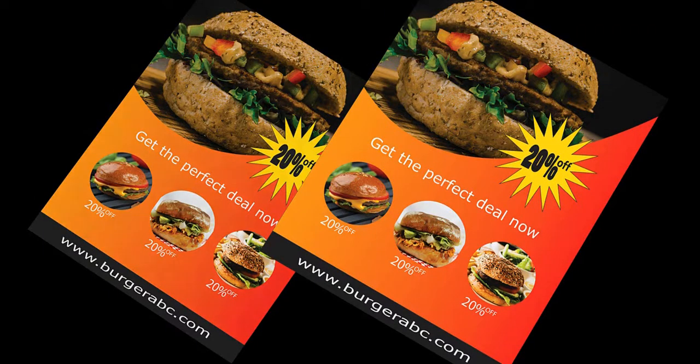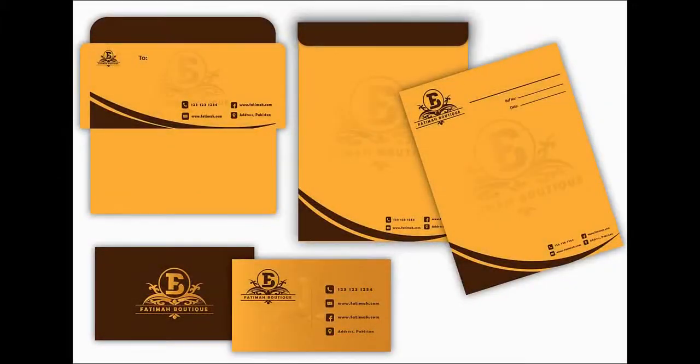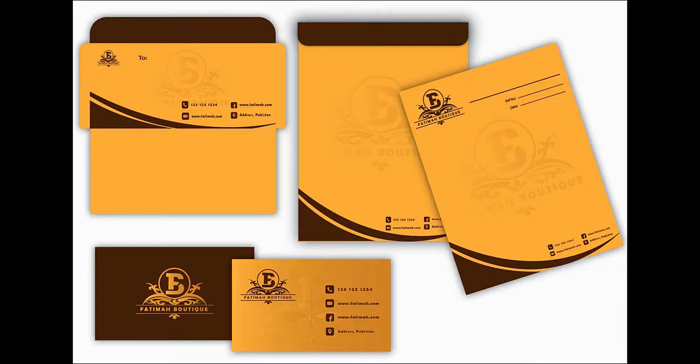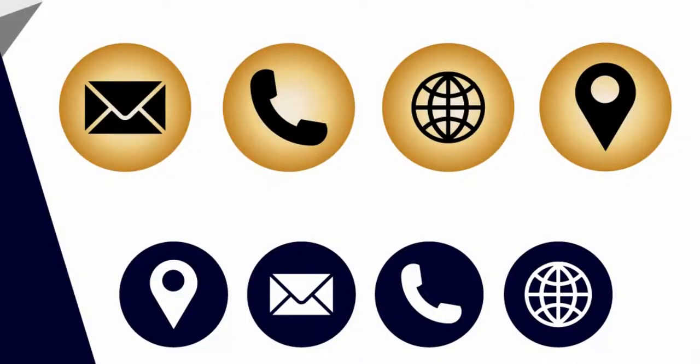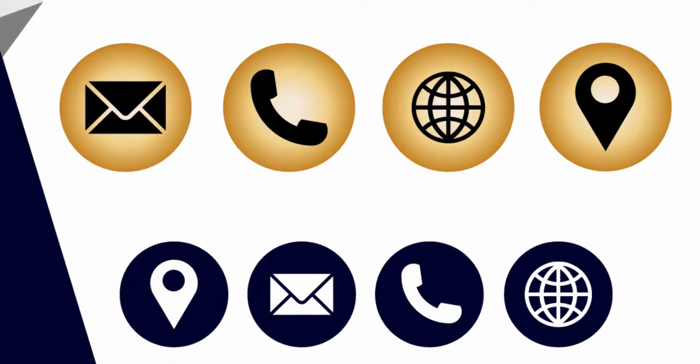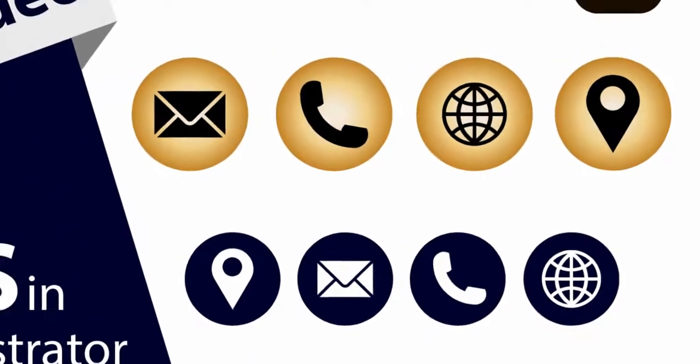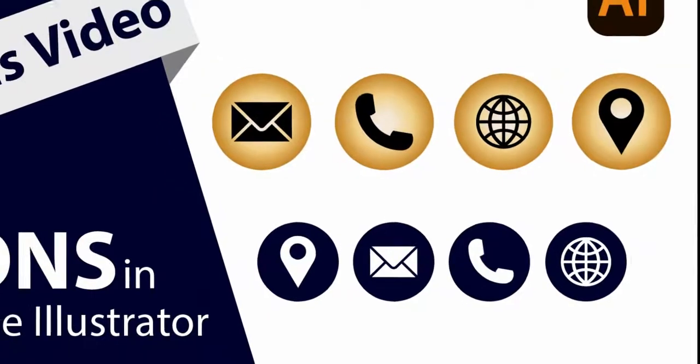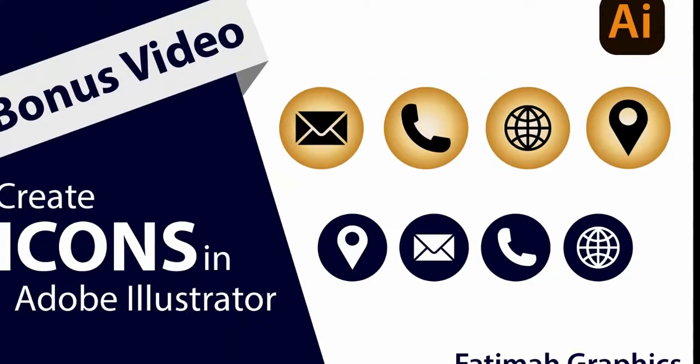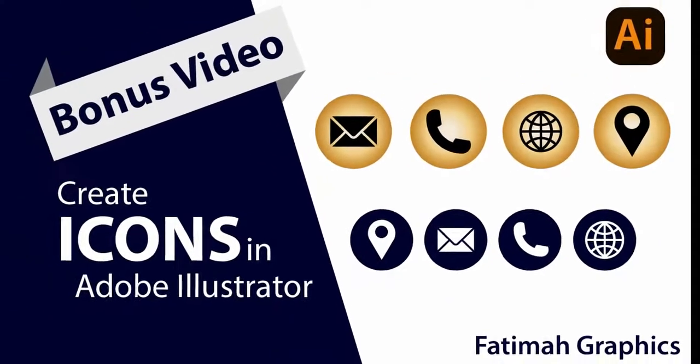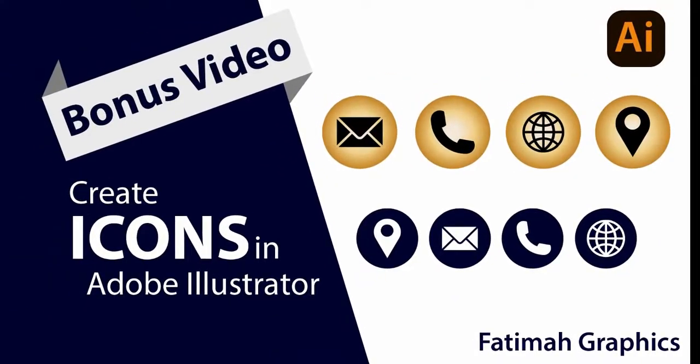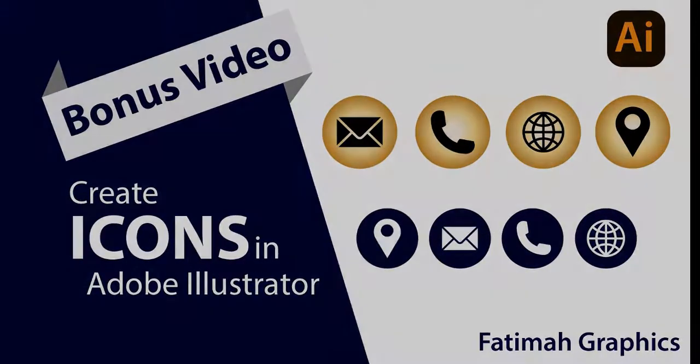We also use them in posters and brand identity. Brand identity can't be completed without these icons. You can create phone, email, place, and globe icons in Adobe Illustrator, Photoshop, or InDesign. In this video we will design them in Adobe Illustrator because Illustrator is highly recommended for vector graphics.